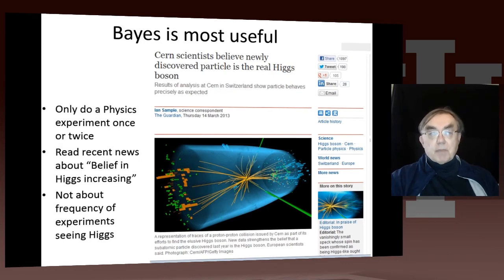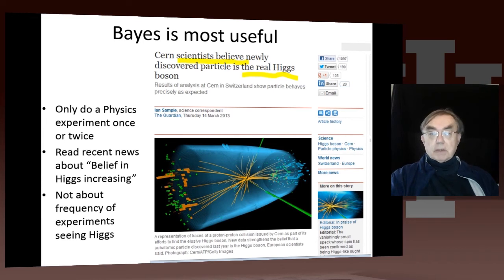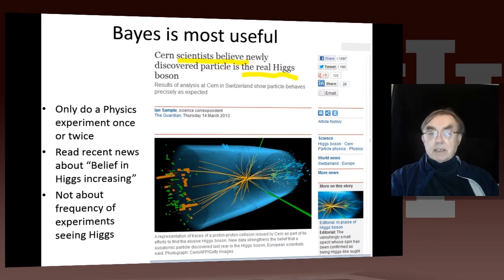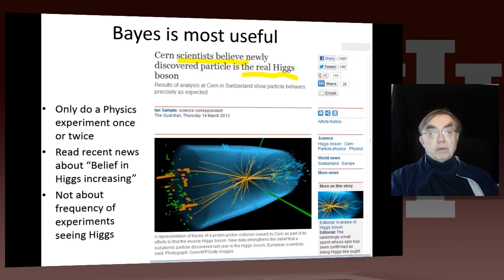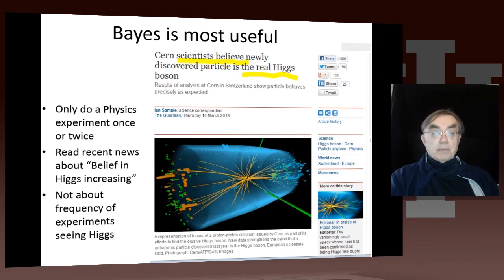They did the experiment once, and didn't actually talk about the frequency — the number of times the experiment would detect the Higgs particle. They said certain scientists believe they have found the Higgs particle. Belief is what probability is all about — that's the Bayesian view. When you do these statistical analyses, you're not really talking about the frequency of the number of times you would have seen what you saw. You're asking whether your belief that there is a Higgs, or a supersymmetric particle, is supported. They're talking about your belief, and you really need to think about belief as well as frequency.